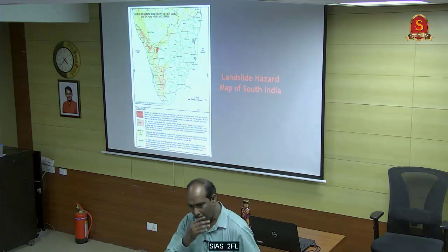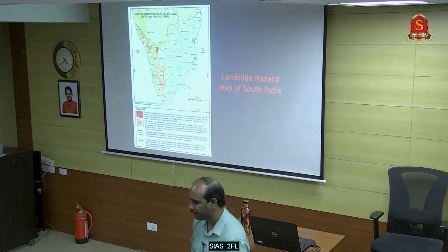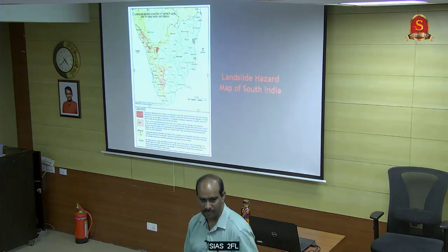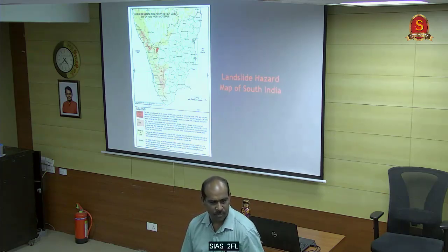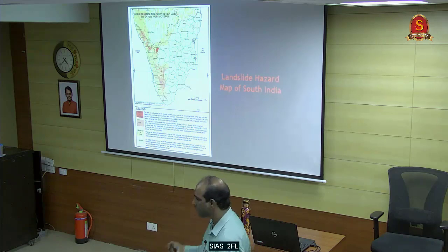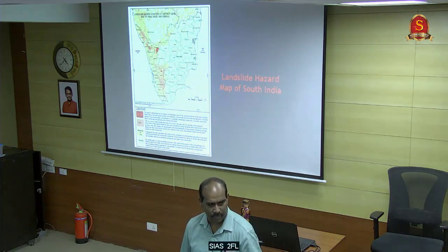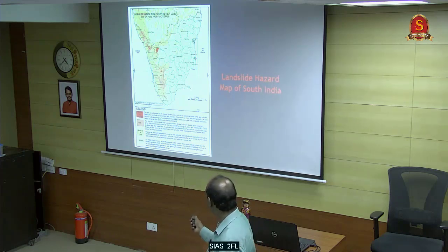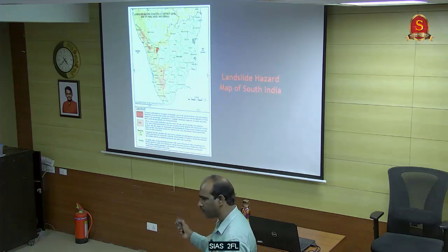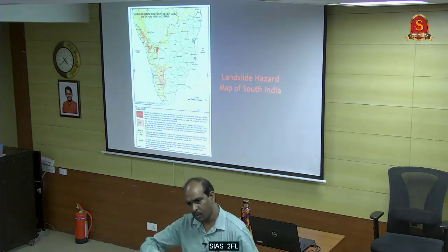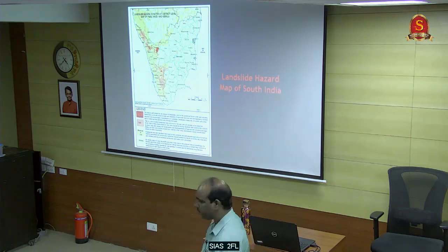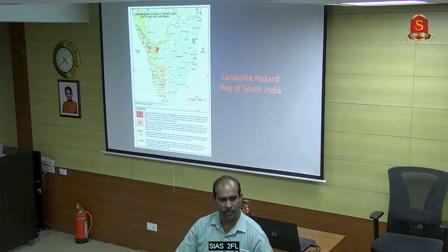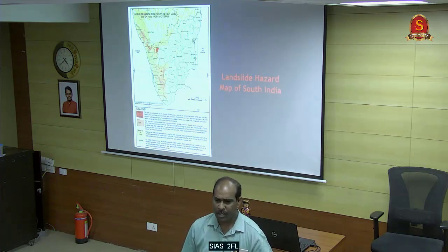That is what this subject is about - what kind of remedial measures you should take. Suppose I give this map of Nilgiris - if you are the collector there, what can you do? First, the whole district is not prone for landslides - only the red color areas. I marked red from Mettupalayam to Ooty, from Mettupalayam to Coonoor and Ooty.